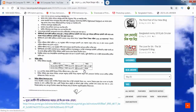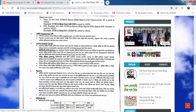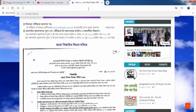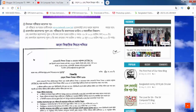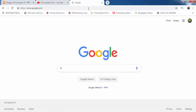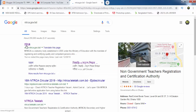If you need more information, you can download the link provided. First of all, go to Google and browse the site www.ntrca.gov.bd.